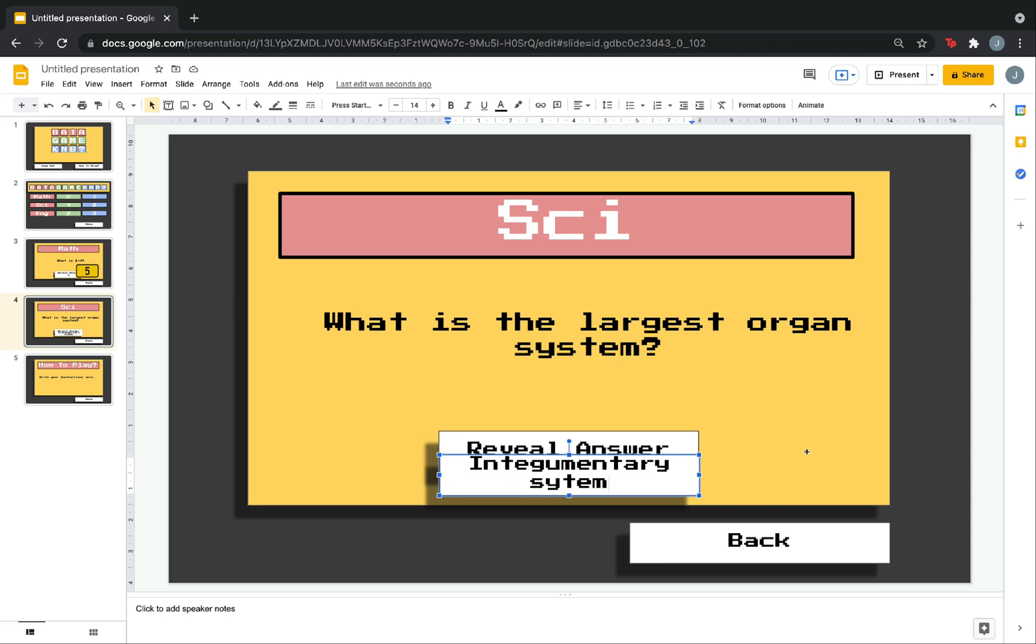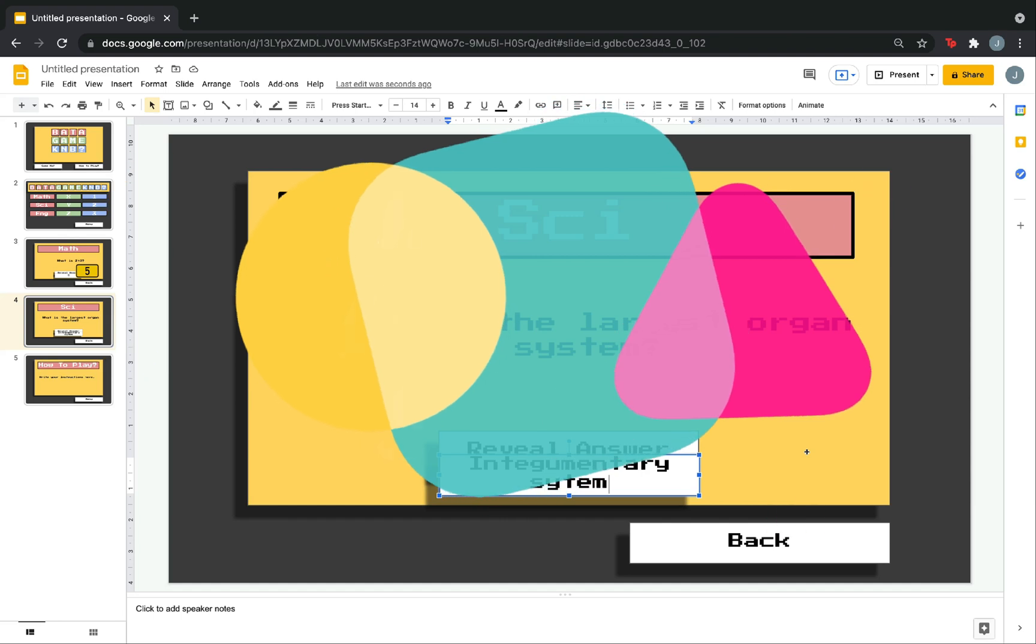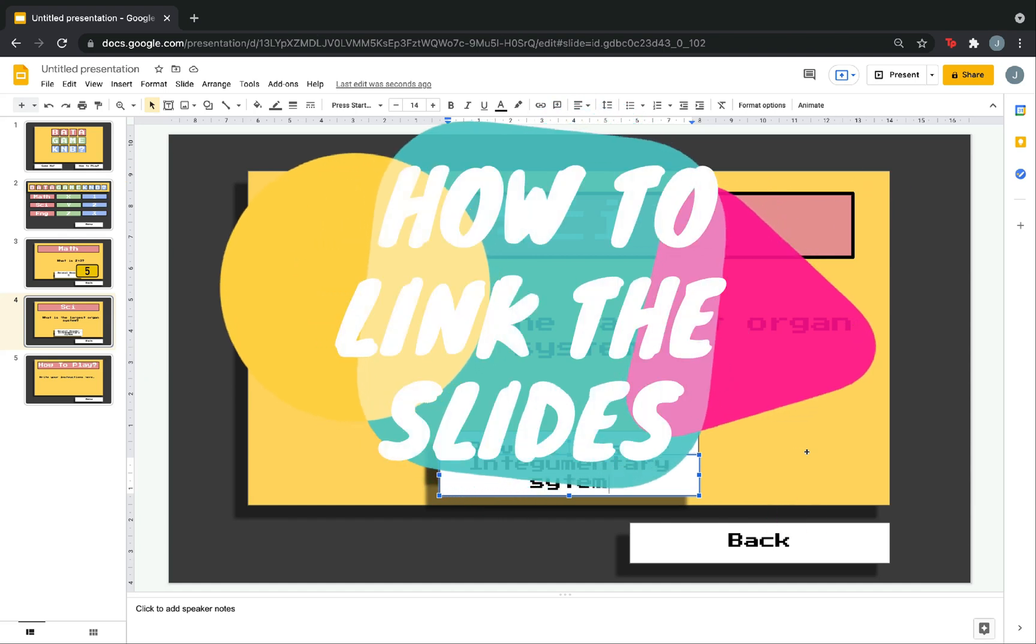Again, just copy, paste, edit. Assuming that we are done with all the questions. We are now going to do the linking.